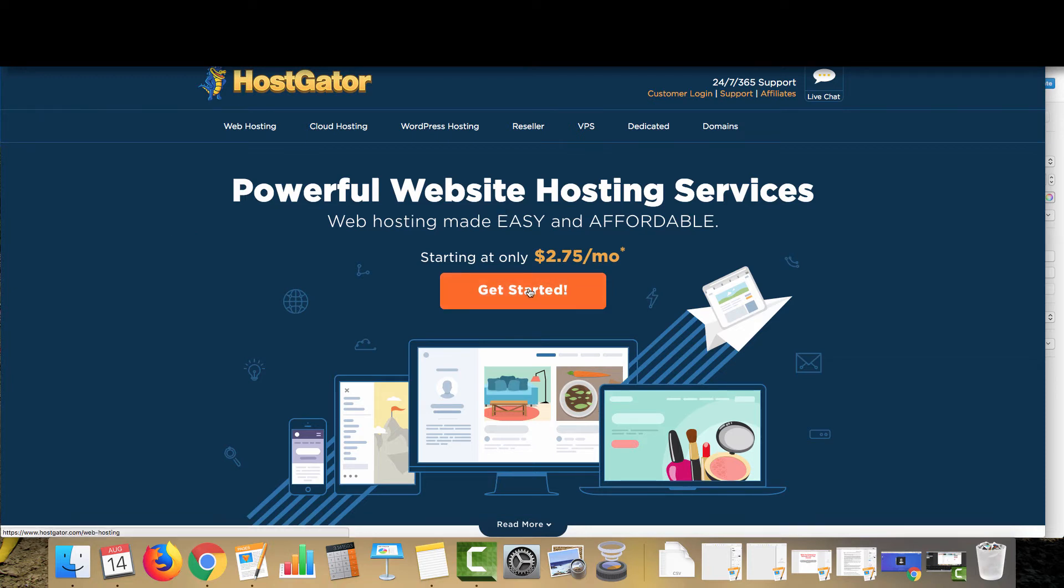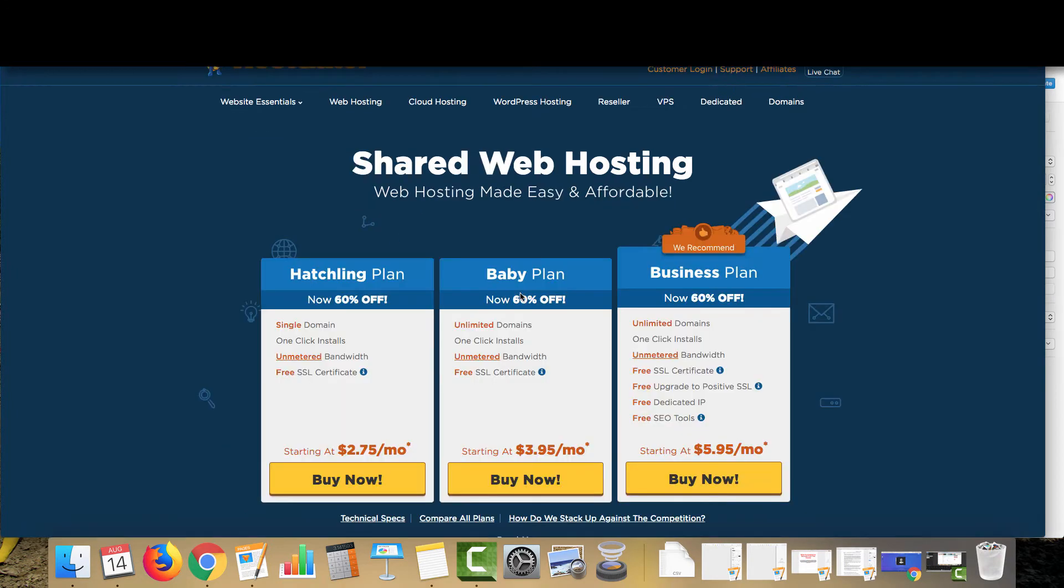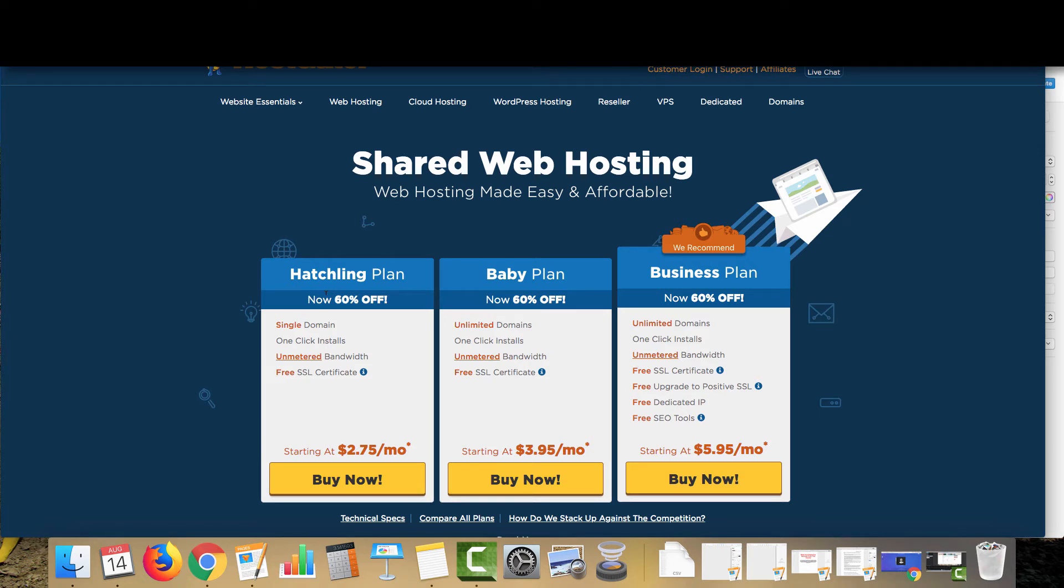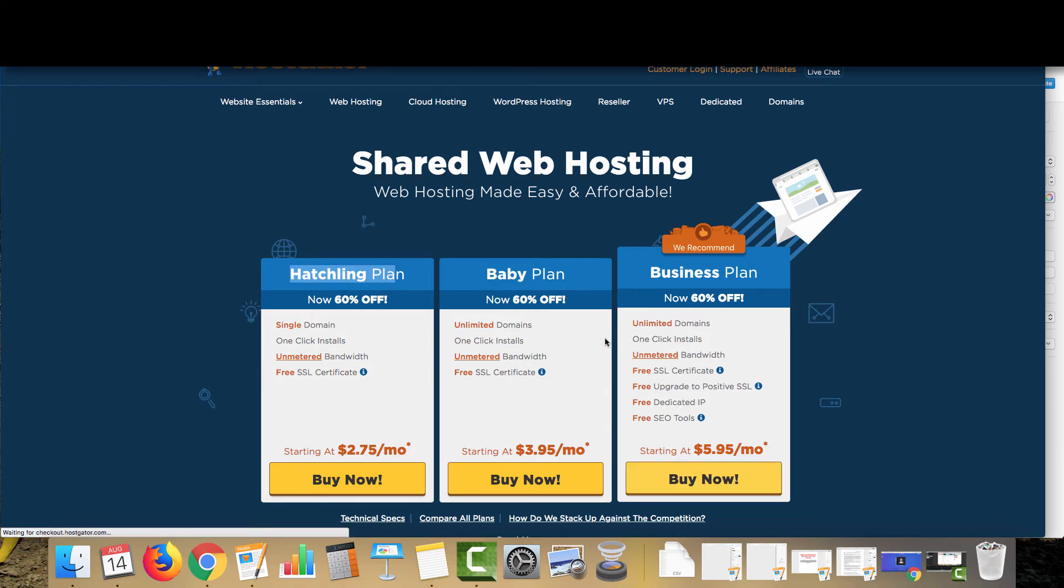So what we're going to do first is click get started. And for this site, we are going to use the business plan. If you want to have a positive SSL on your site, I highly recommend going with the business plan. If you're primarily going to be running call only ads where people are really not going to be visiting the site very much, then the hatchling plan will definitely suffice for that. But for this website, we're going to be using the business plan.